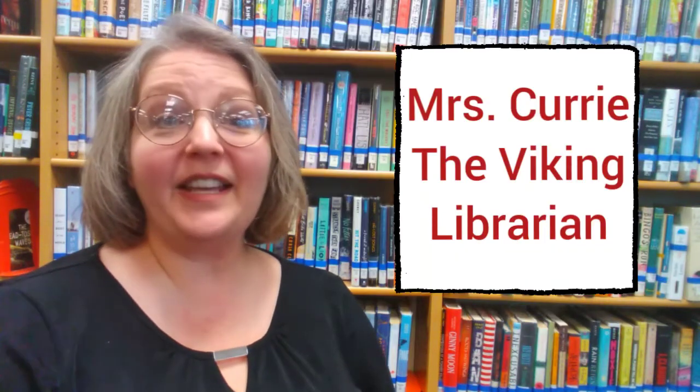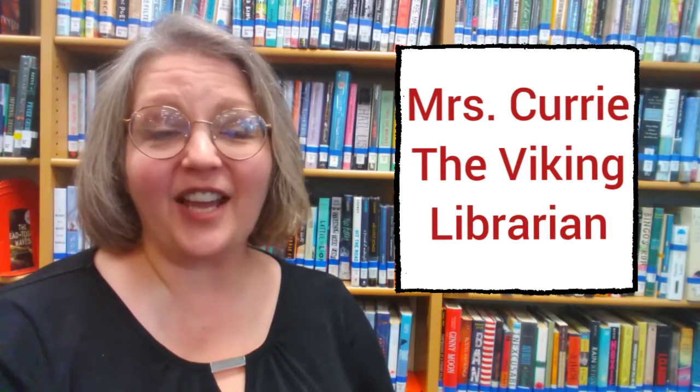Hi, I'm Mrs. Curry, your Viking Librarian from Everett High School, and I'm here today to continue helping you with your research project.